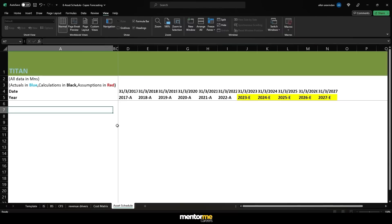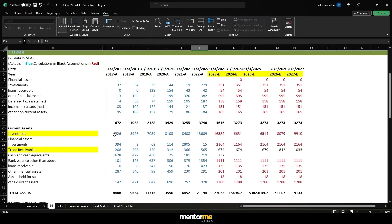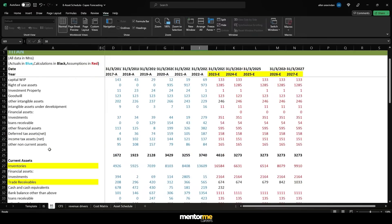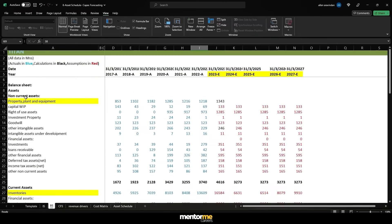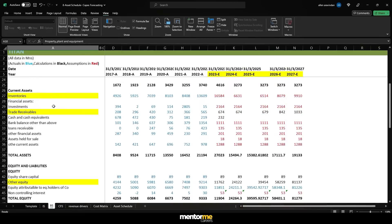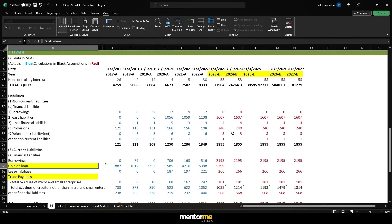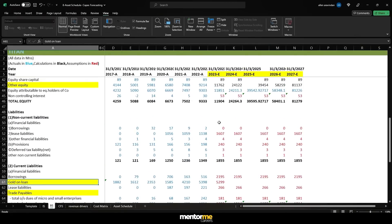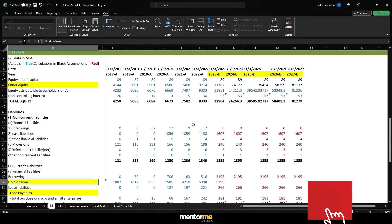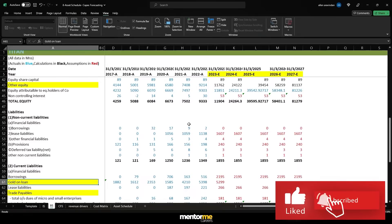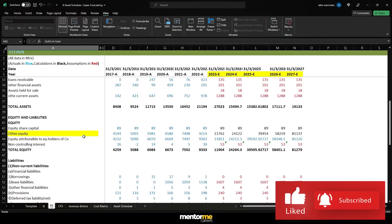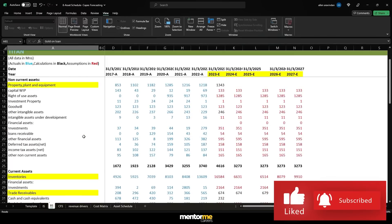Hi guys and welcome to another session. Now as discussed we'll now move into forecasting the capex. In essence we are talking about that in the balance sheet item. Remember we spoke about two more entries which is property, plant, equipment and I spoke about gold on loan.